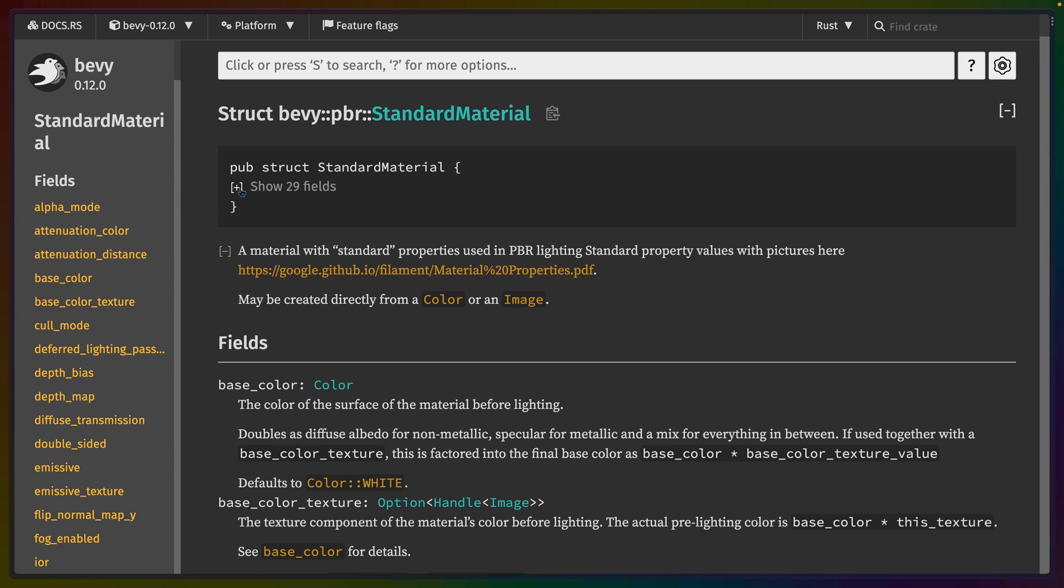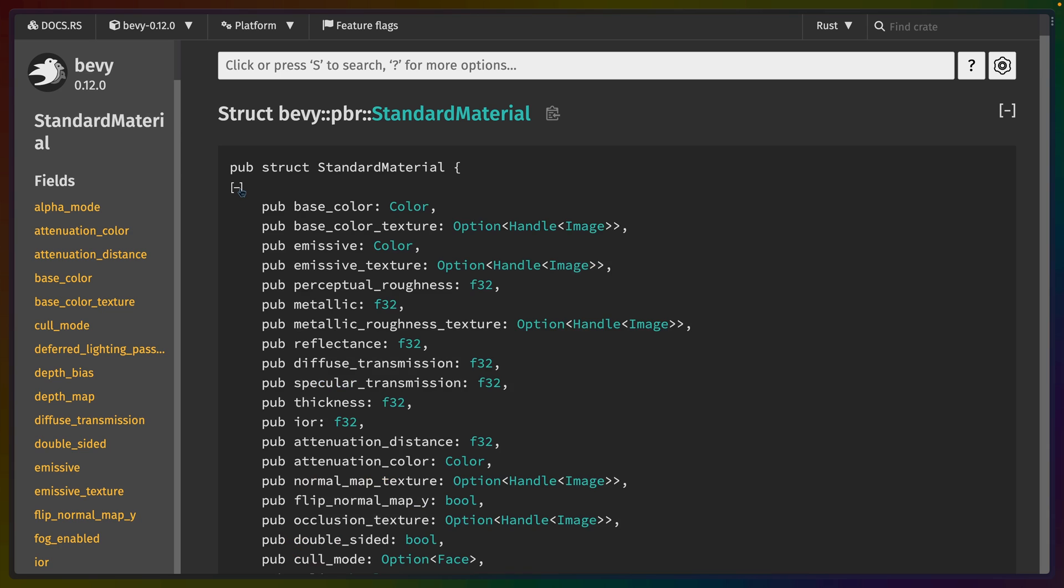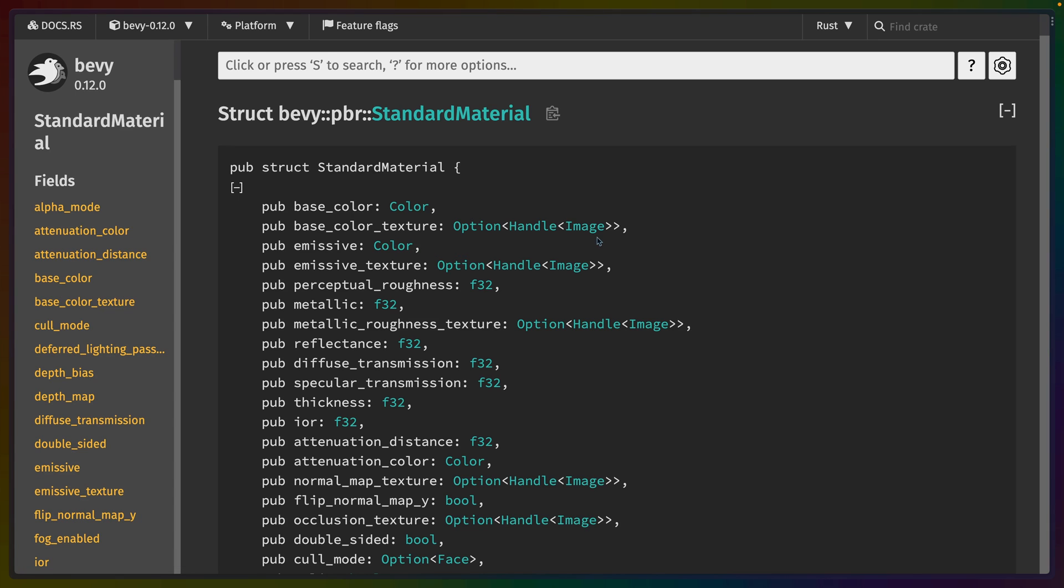Bevy's standard material is full of complex behavior that's already been implemented for you, from choosing between a base color and a texture, deciding how metallic or reflective the surface is, applying normal parallax and depth maps, and new in Bevy 0.12 dictating how light should pass through an object.